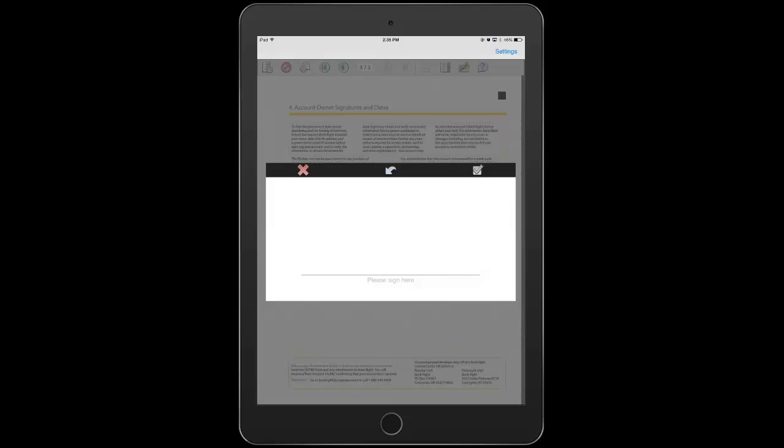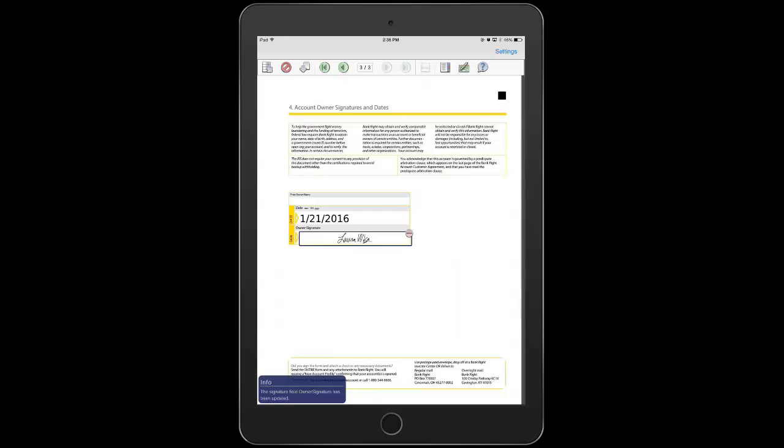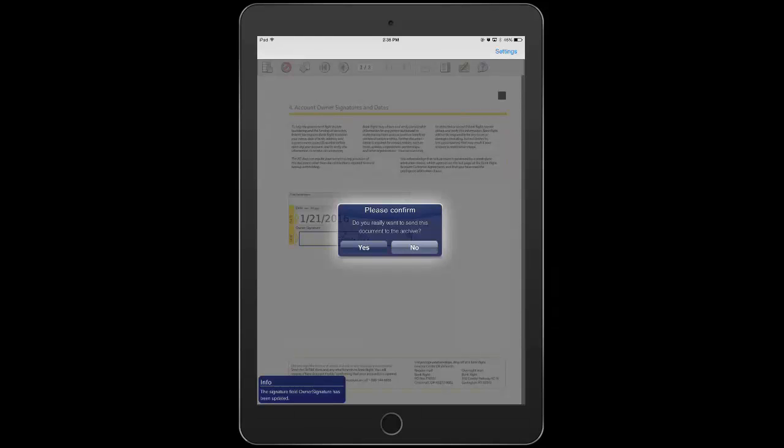She clicks into the box and can sign right on her tablet. When she's satisfied with the signature, she just clicks the green check. It's applied to the document and then she submits the document for retention with her account.